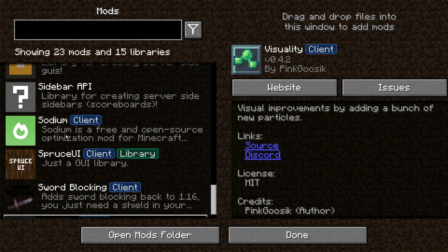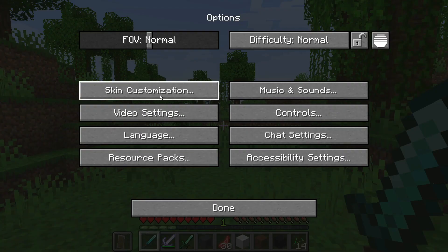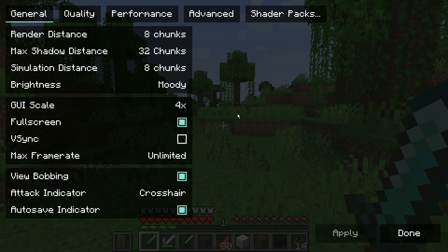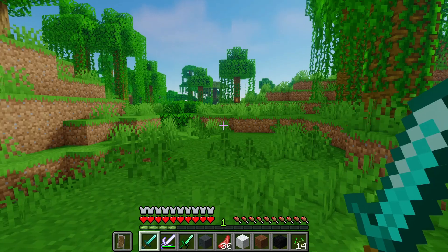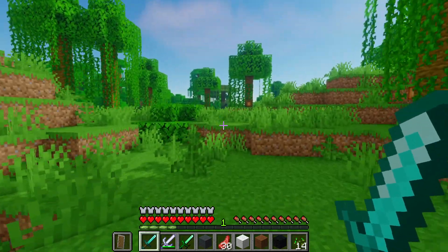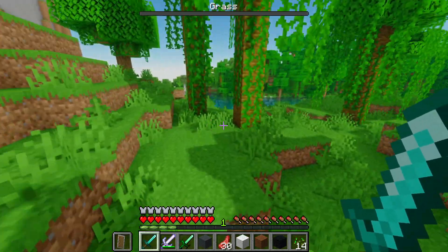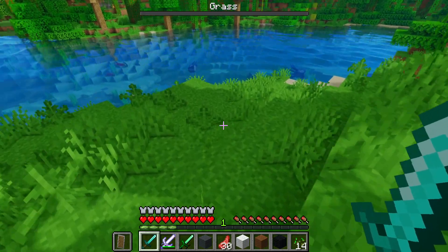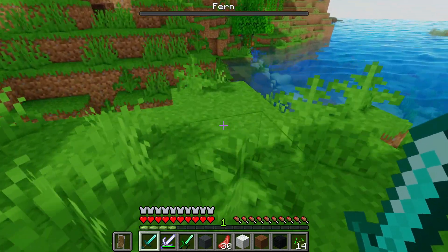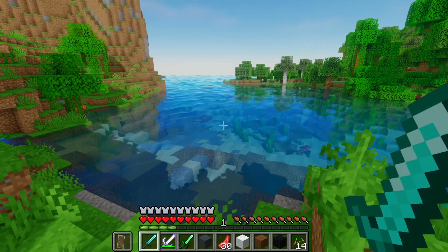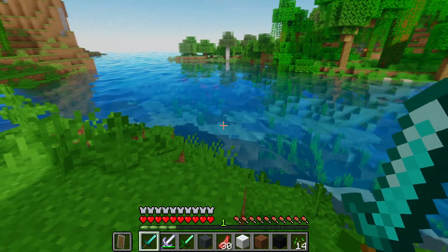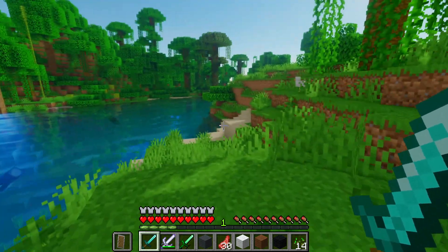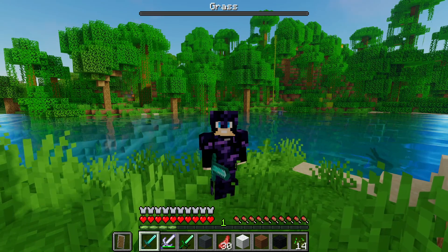Some of the other mods you'll be familiar with: we have Iris Shaders, Visuality, and Sodium. If I go into Options and click Video Settings, you can see I am able to use the Sodium mod and also shader packs. I've gone ahead and enabled the Oceano shaders, and they're working completely fine on the Quilt mod loader. It's good to see that existing Fabric mods can be used on this new mod loader — you can see that really nice looking ocean thanks to the Oceano shader pack through Iris Shaders.